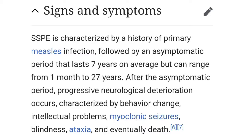In SSPE there is neurodegeneration — a neurodegenerative disorder where neurons are affected. The patient will have behavioral changes, intellectual disability, and seizures — generally myoclonic seizures with muscle clonus. Along with this, the patient can have ataxia, gait problems, and blindness. Eventually SSPE can lead to death, so it is a fatal condition.